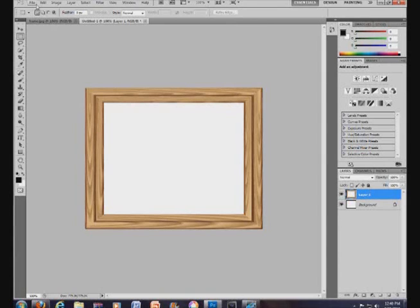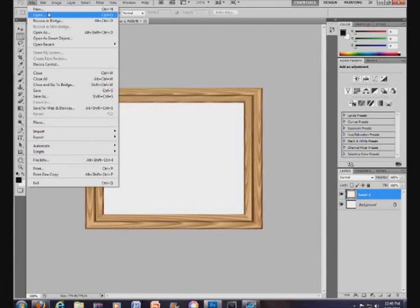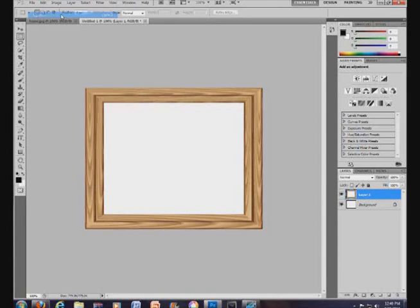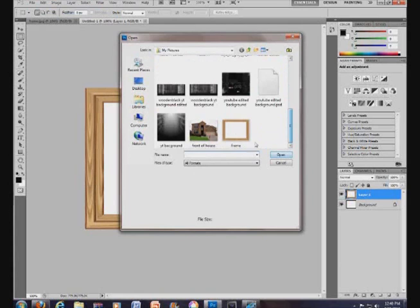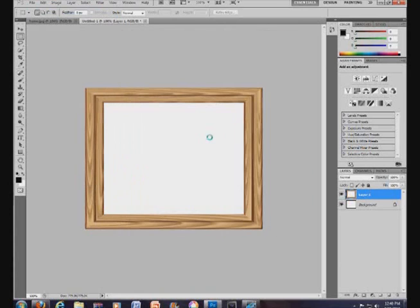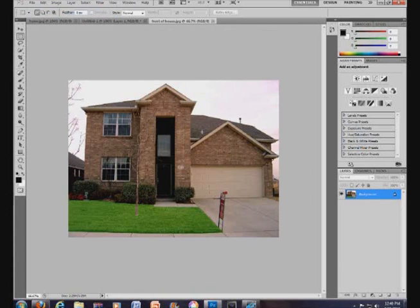Then what you want to do is open up another one of your photos, the second one that you're going to want to do. I'm going to come over here to open, and I'm going to just do this house right here. Obviously from the get go, you see that it's too big.